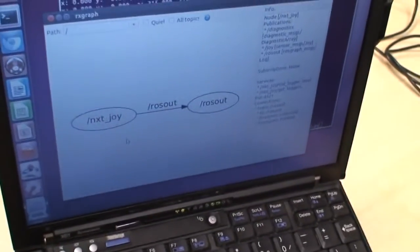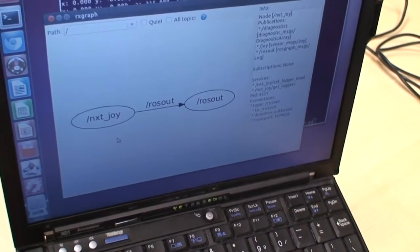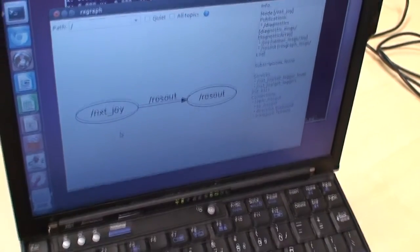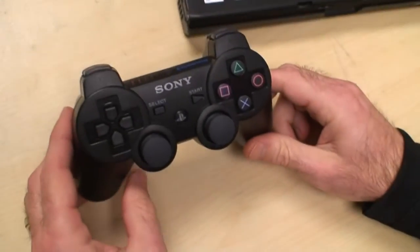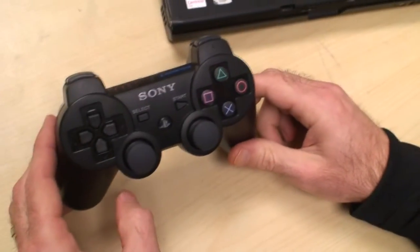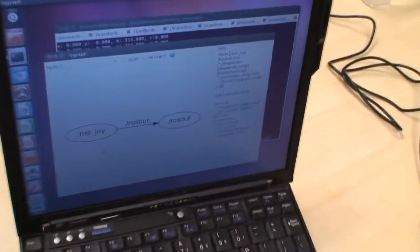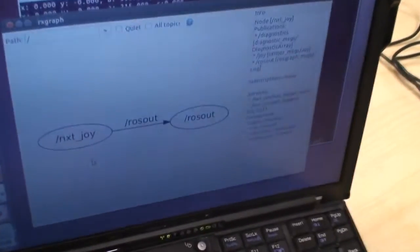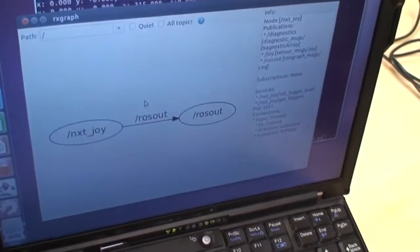What we're going to do today in this demo is show how you could use a pre-made ROS node for interpreting a PS3 joystick. And you can see it's plumbed up in the ROS graph currently.